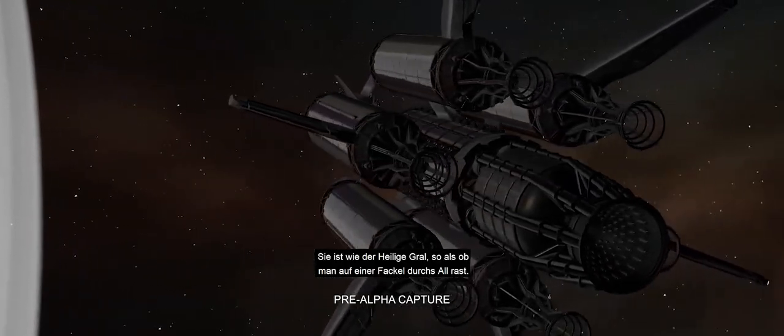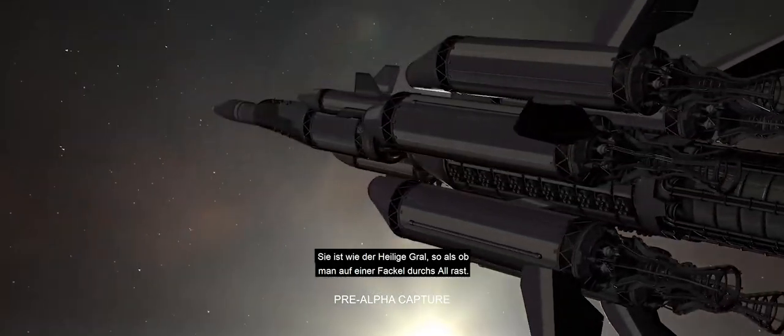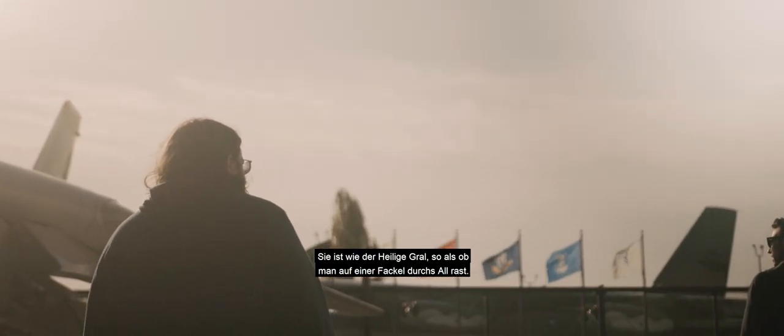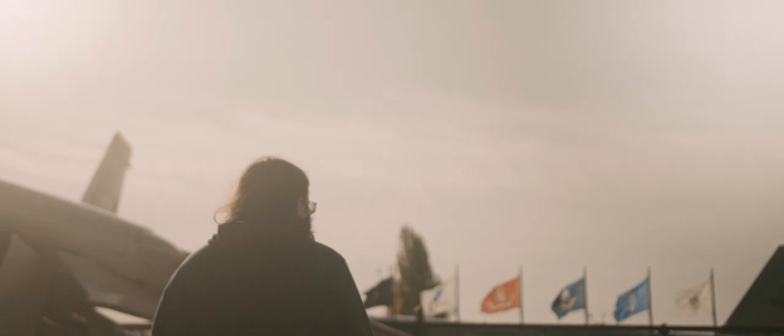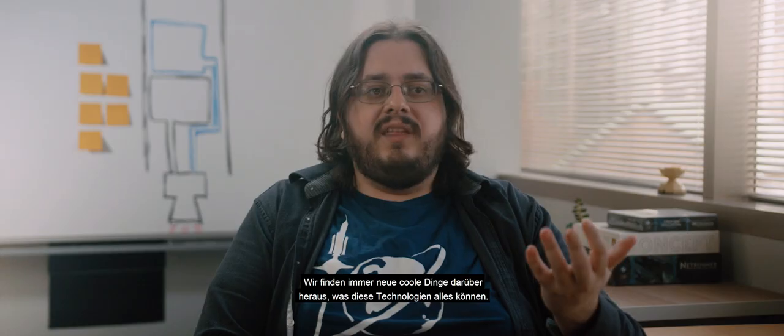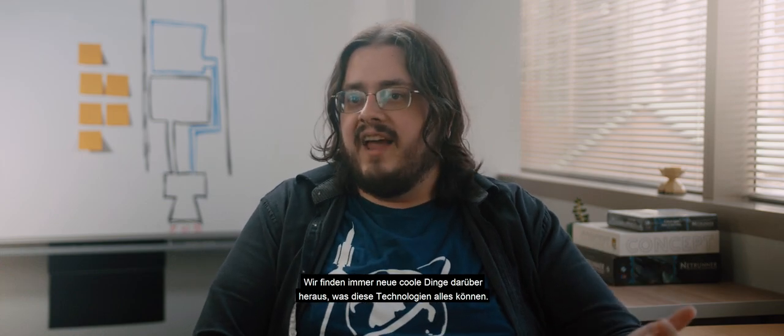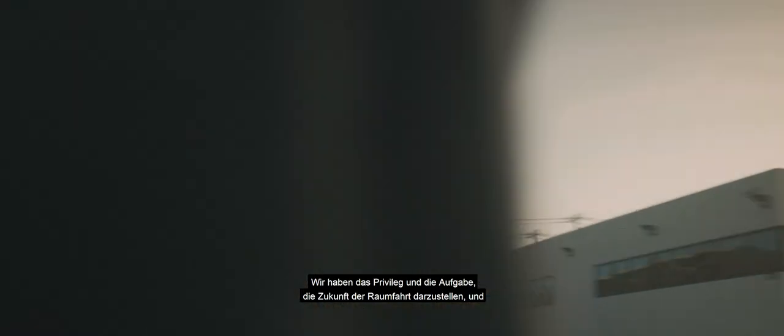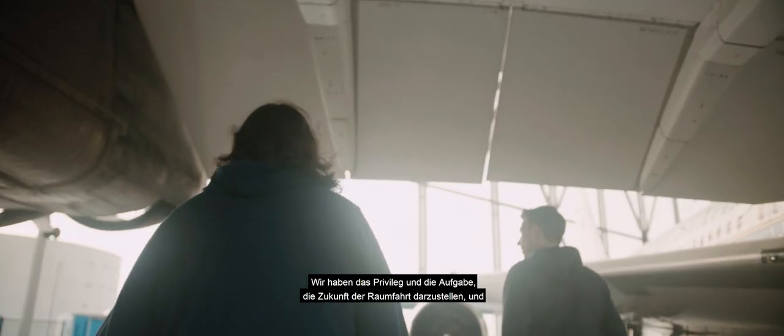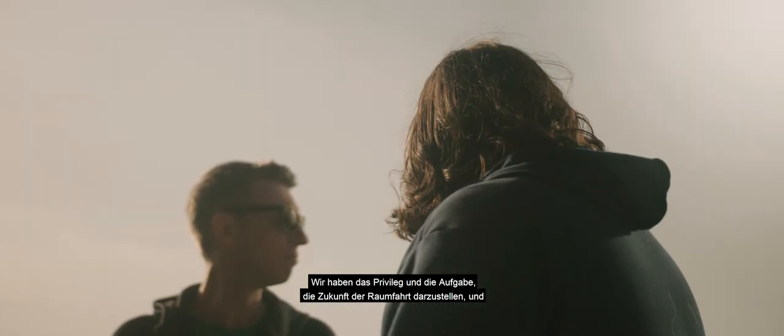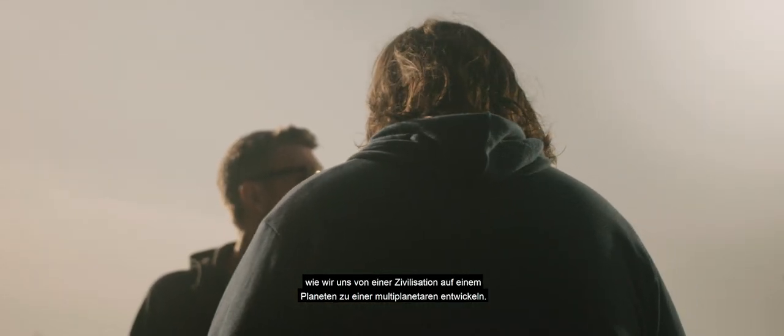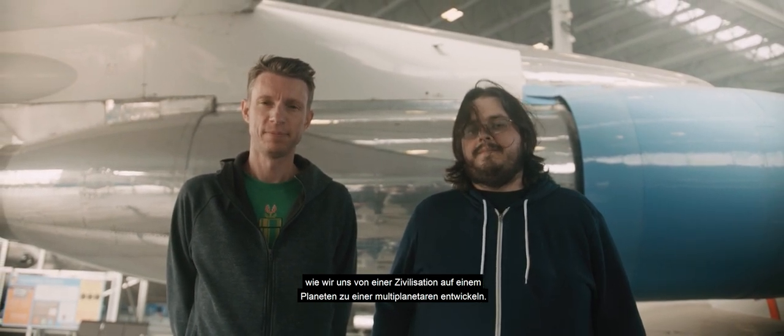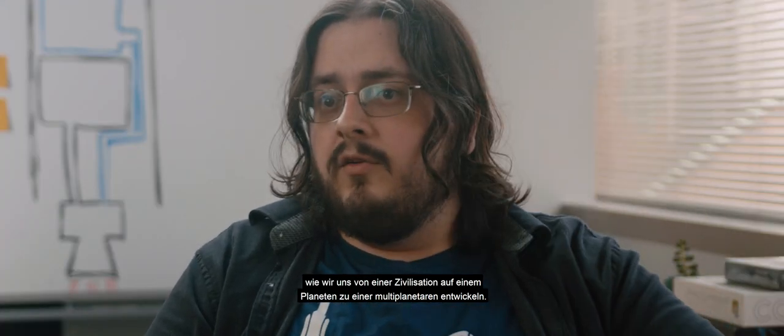This is sort of the holy grail. It is a torch that you ride, screaming white death. We just keep finding really, really cool things about what these technologies actually do. We have the task and the privilege here of depicting the near future of space travel and how we are going to get from a single planet civilization to a multi-planet species.